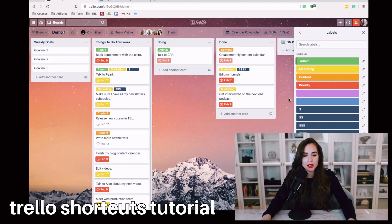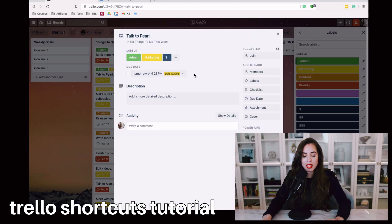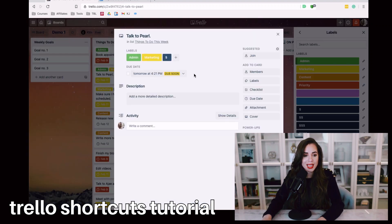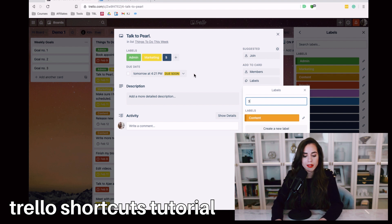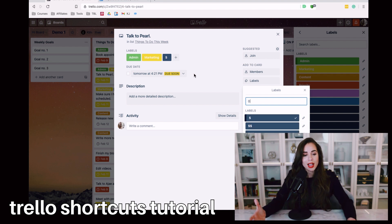Going back to the original trick: you can open any card, hit the L button, then type whatever number label you'd like to add. Now that we've armed you with some pretty cool Trello label tips, I'd love to hear from you — what are some of the questions you have around Trello and productivity?